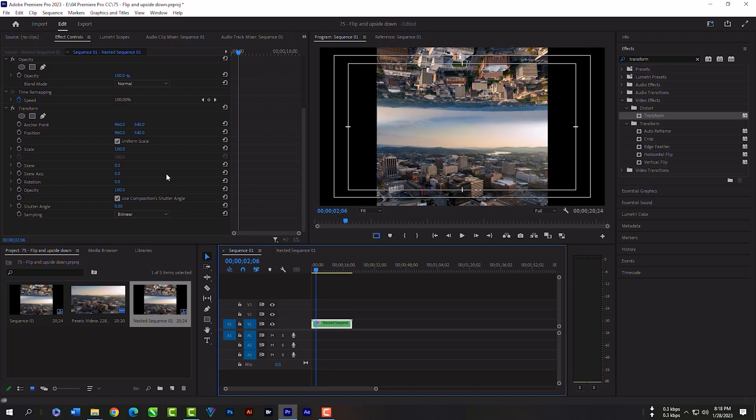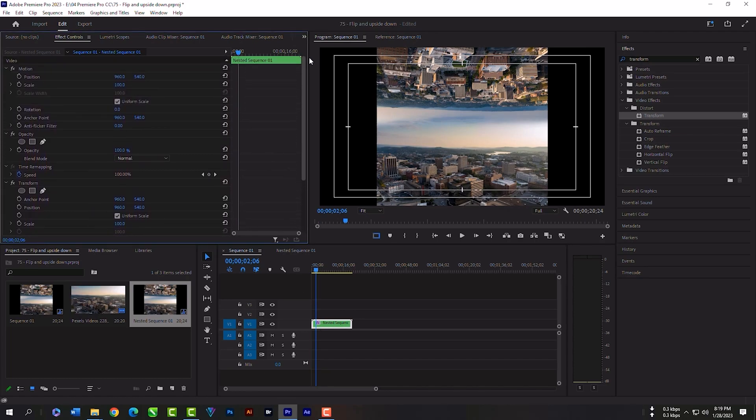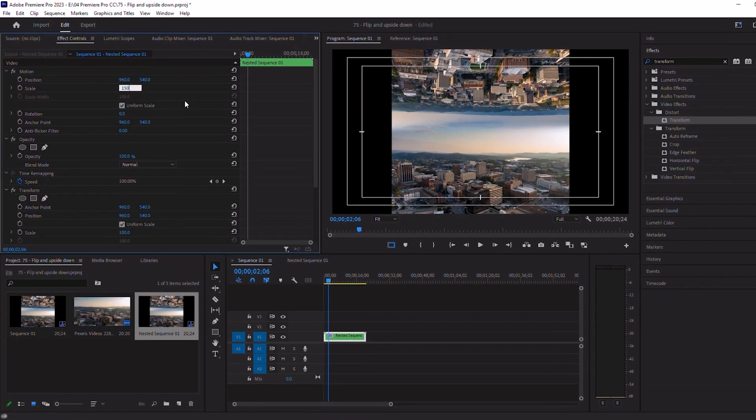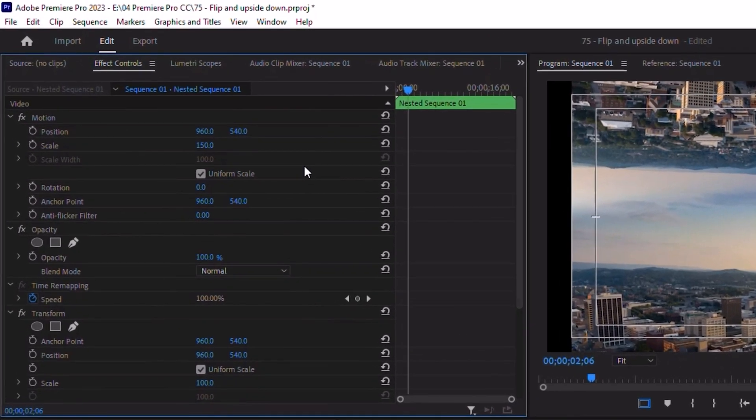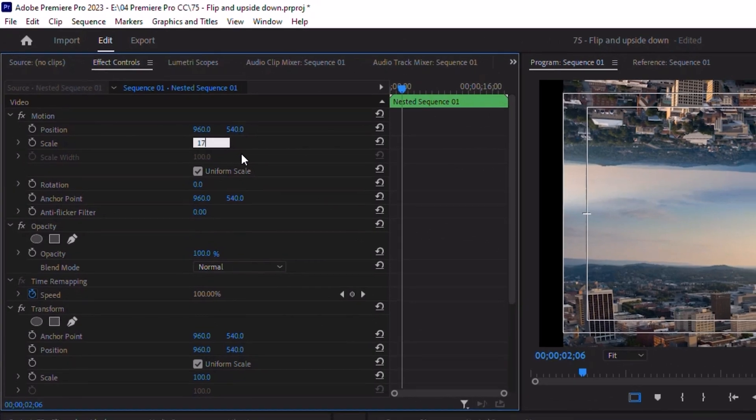Before we start to editing with our transform effects, let's increase the scale first so that we can adjust the clip with our sequence. We can adjust the clip with our transform effects. 170 will be good.